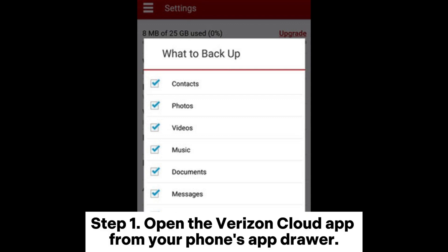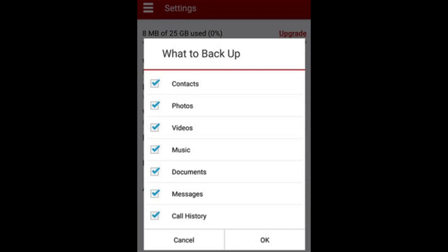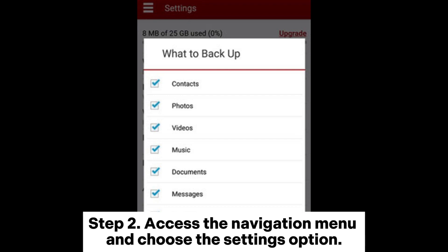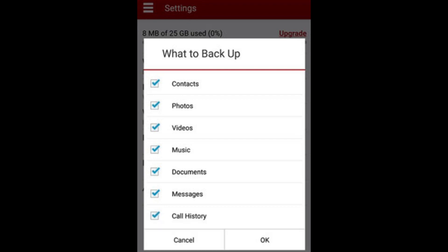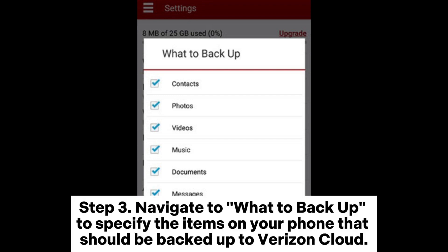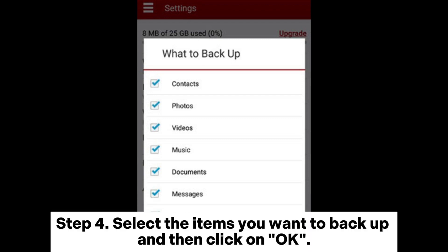Step 1: Open the Verizon Cloud app from your phone's app drawer. Step 2: Access the navigation menu and choose the settings option. Step 3: Navigate to 'What to Backup' to specify the items on your phone that should be backed up to Verizon Cloud.